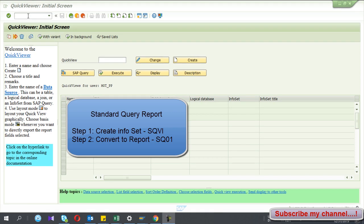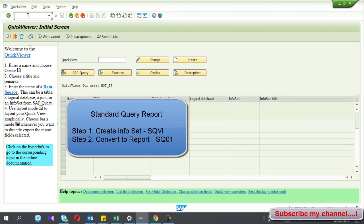Hey guys, welcome to my YouTube channel. Today I am going to show you how to create standard query reporting in SAP. There are two steps involved: first you have to create the infoset, and then you can convert that infoset into the SQ report. So I go to the infoset creation transaction SQVI.